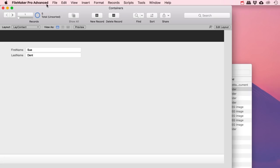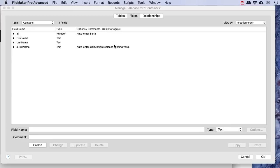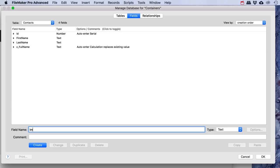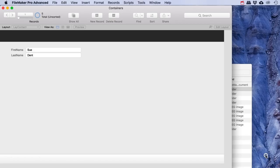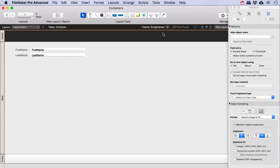Let's say you have a little database — very very simple. Let's go to File > Manage Database. I've got a few fields here and I'm going to add a container field and I'm going to call this one 'image'. The type is going to be container. What you do with the container field — let's create this one — is you can put images and stuff like that in it.